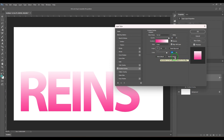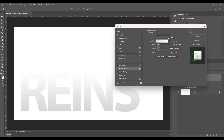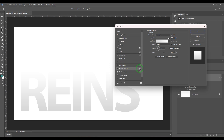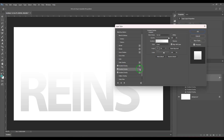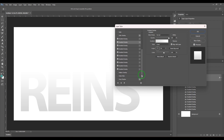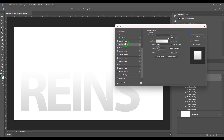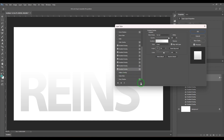Another great thing about these layer styles is you can click to add multiple gradients — up to ten. You can have ten different gradient overlays stacked on top of each other, and you can delete them as well using the trash button.